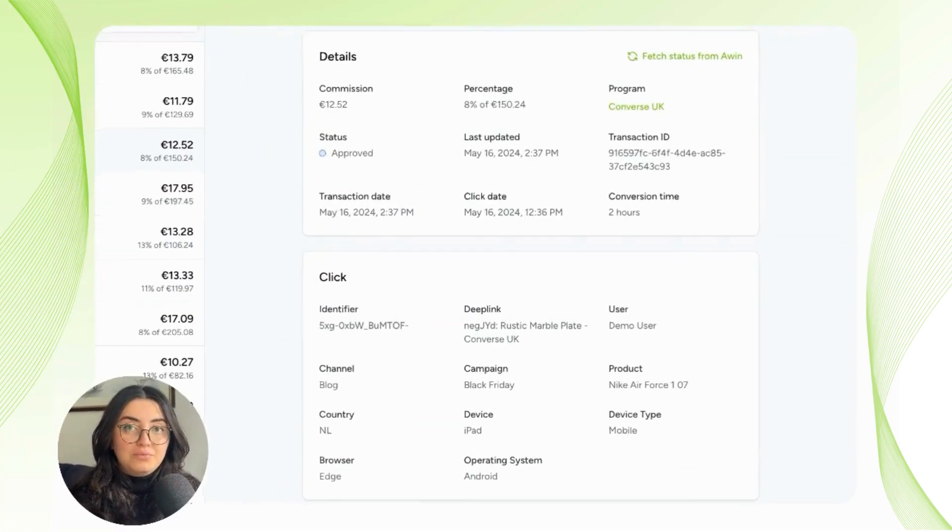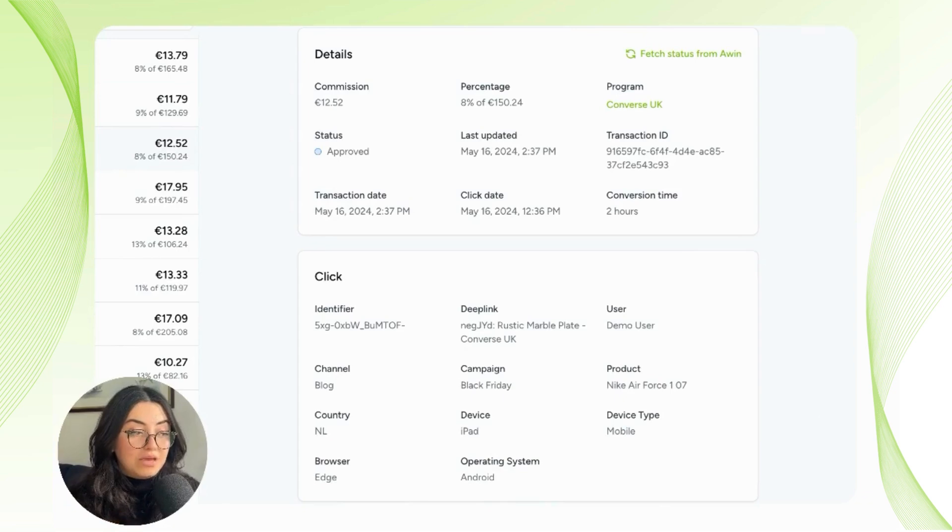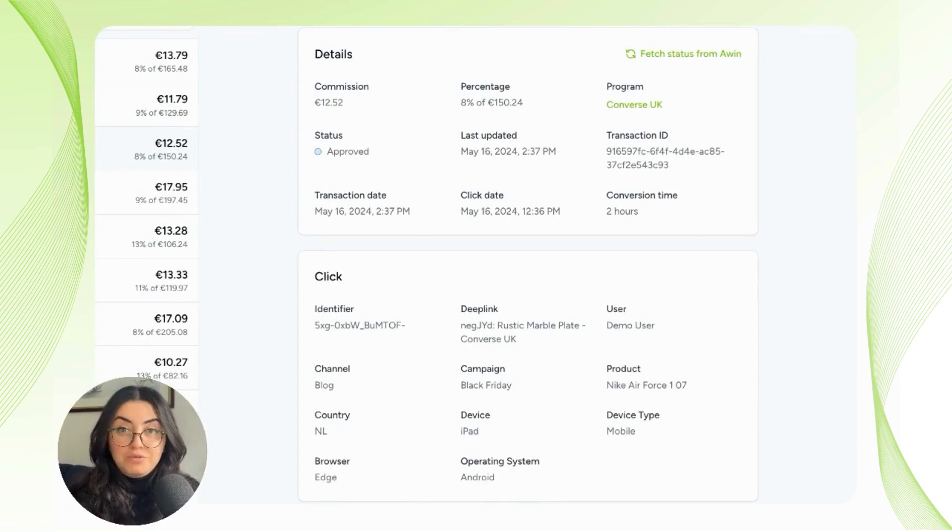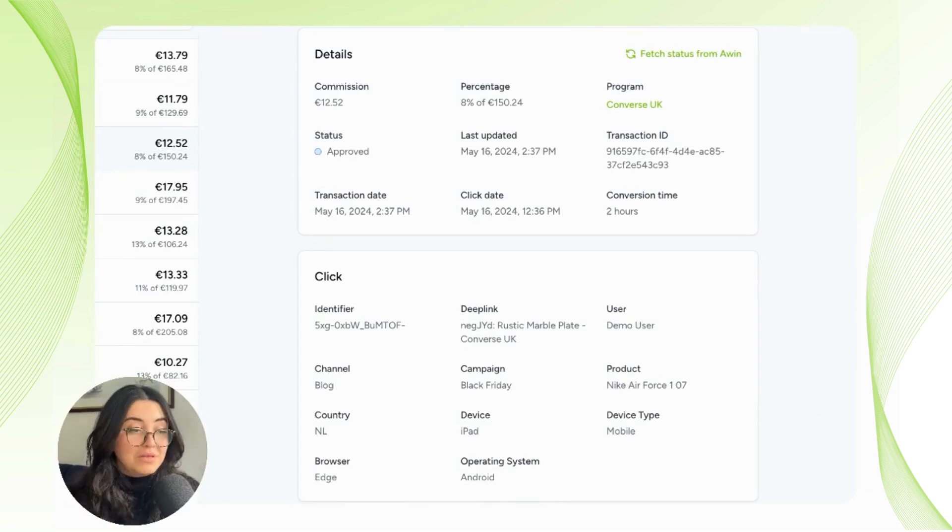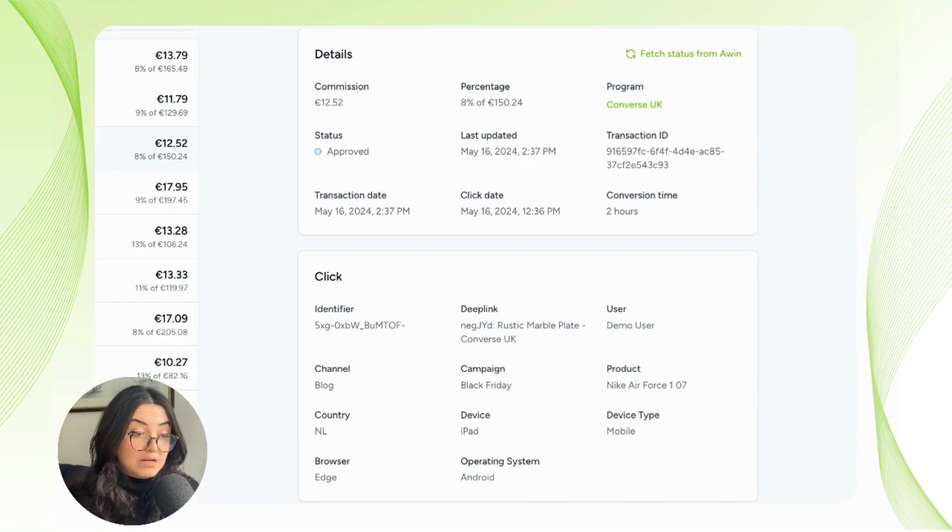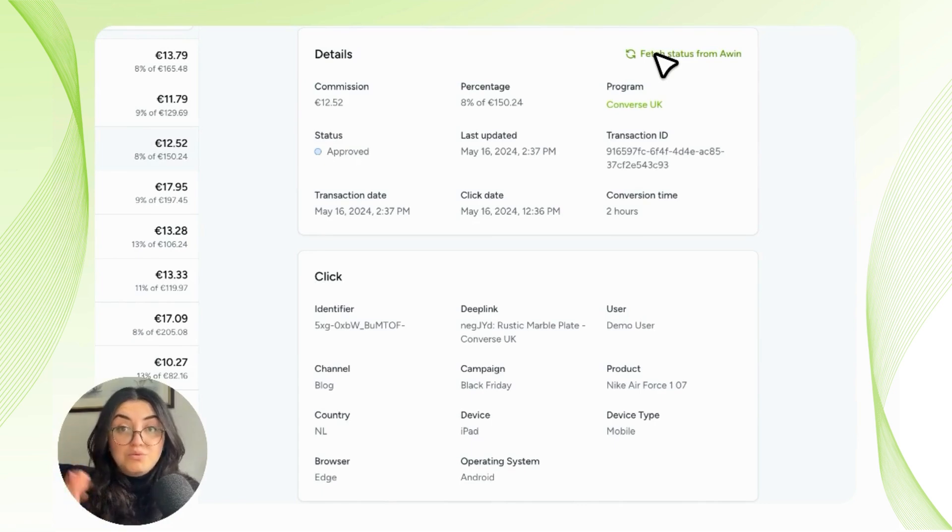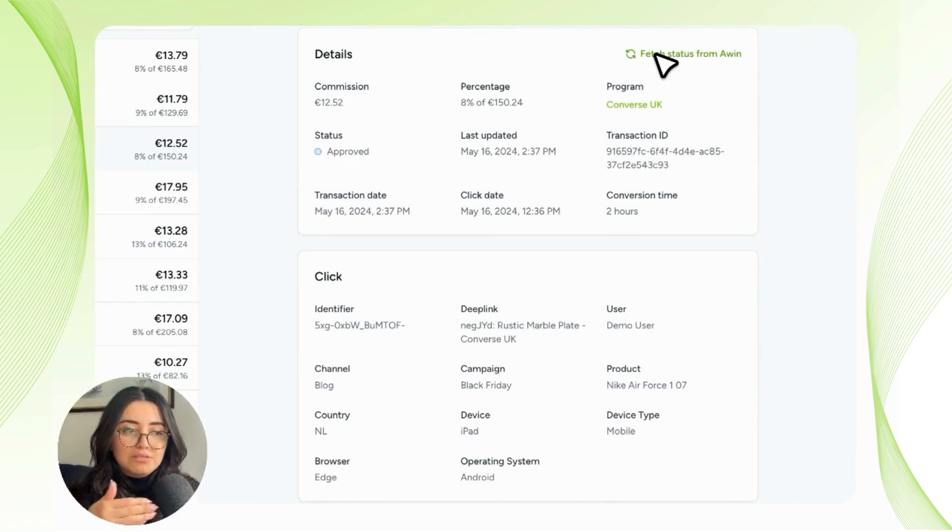In this detail page, we have even more specific information that you'll be able to get from each sale you've made with that tracking link from that program. You have not only the status which we've already discussed, but you can also fetch the status from Awin as often as possible to have more updated information.